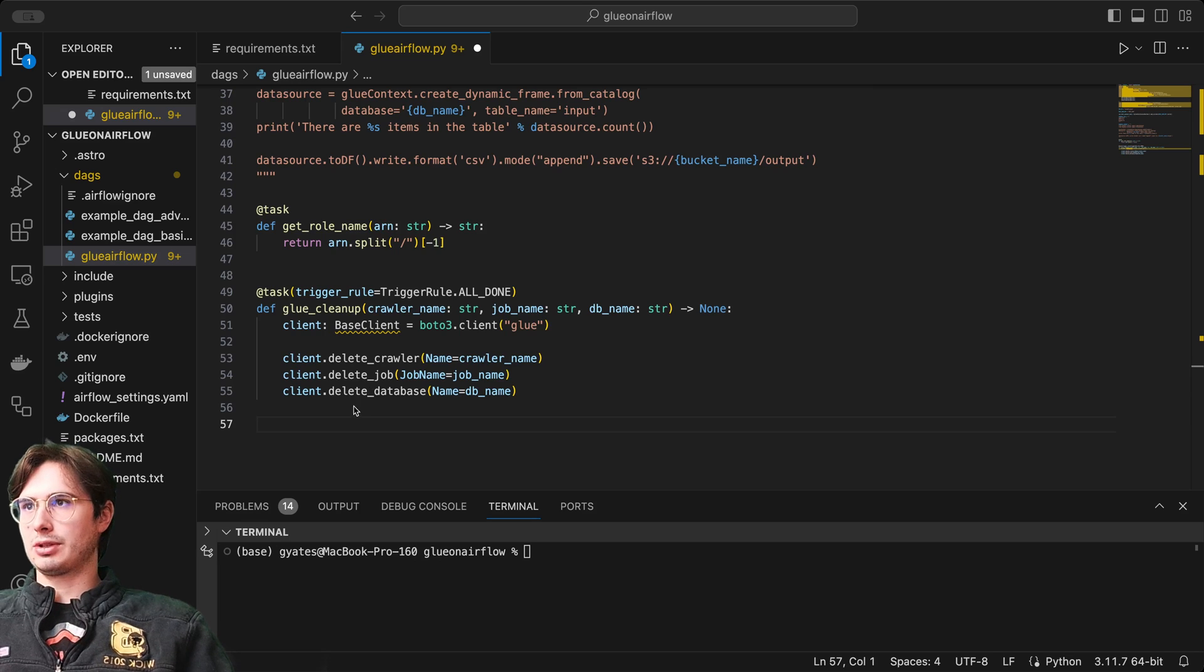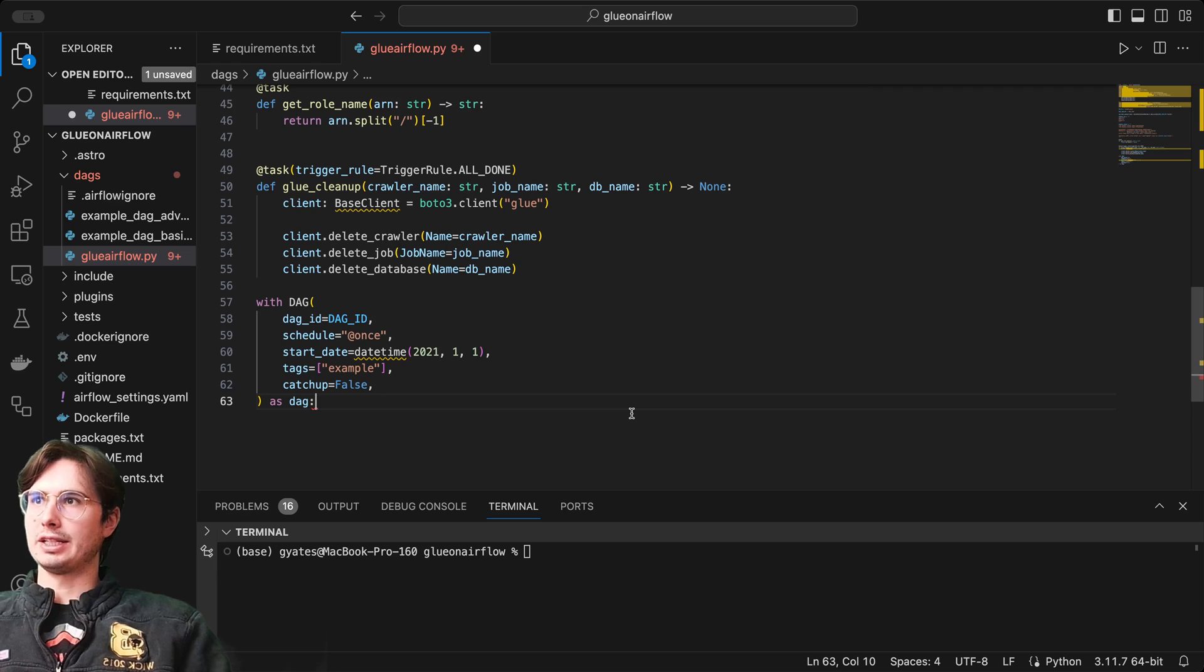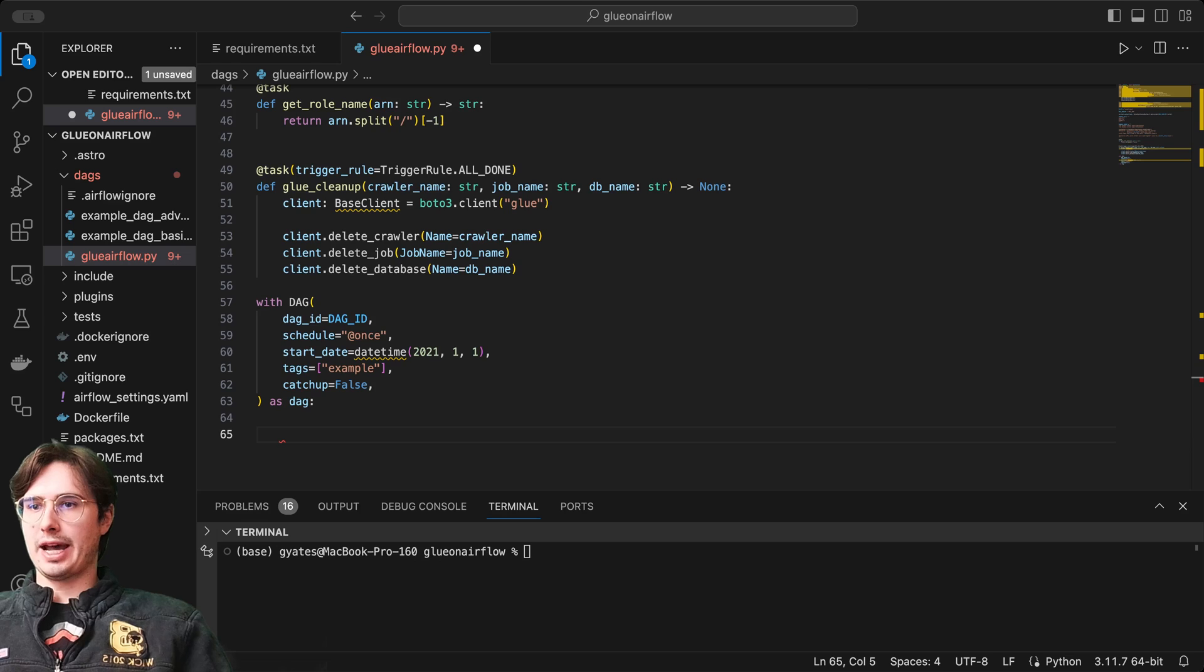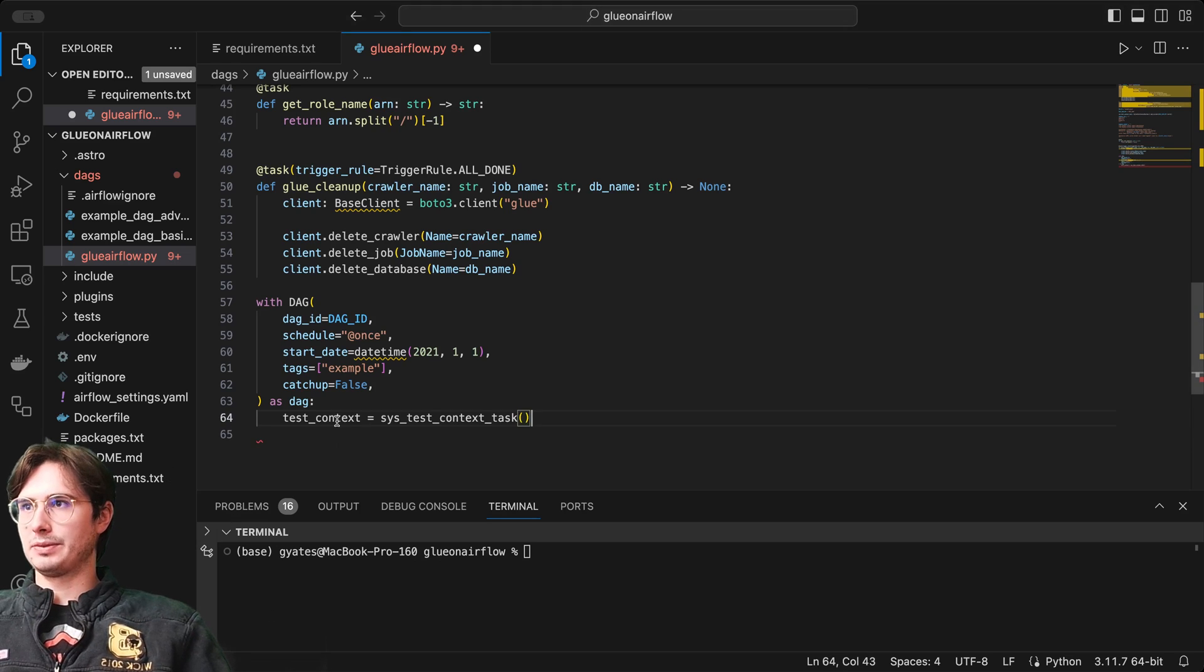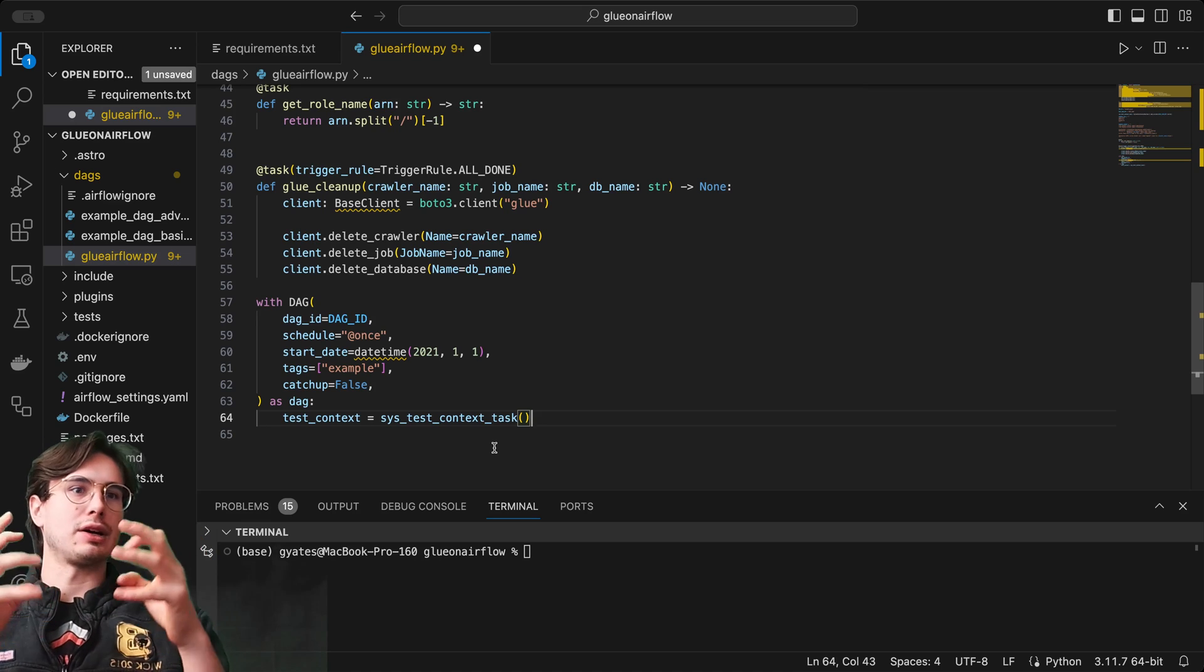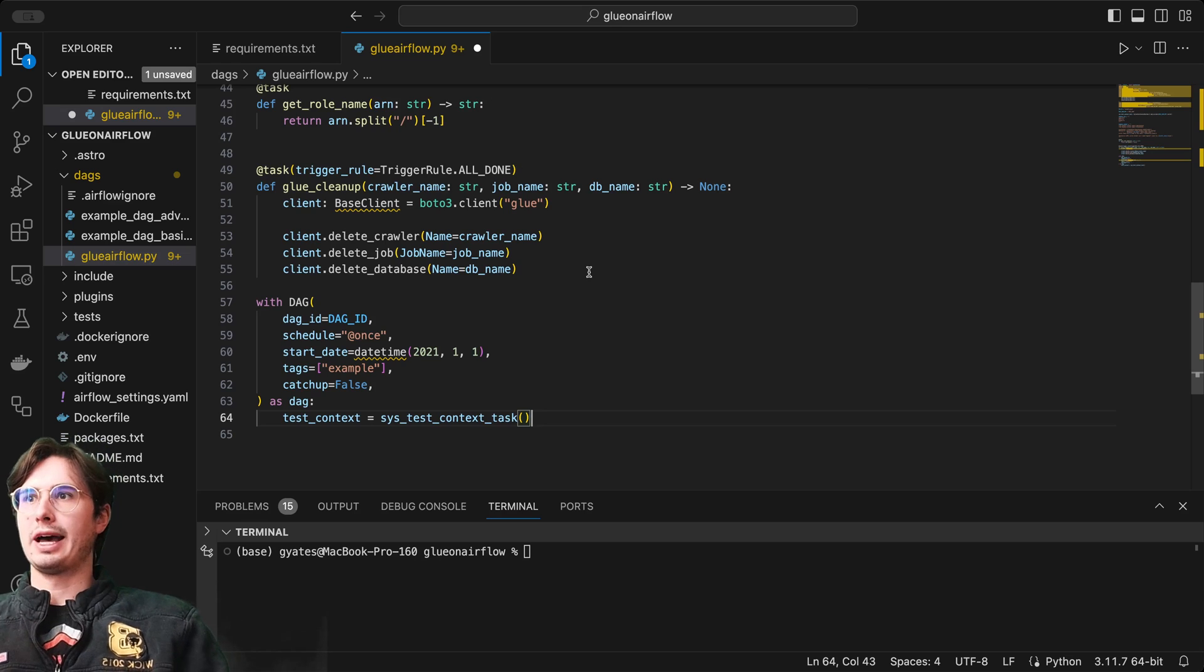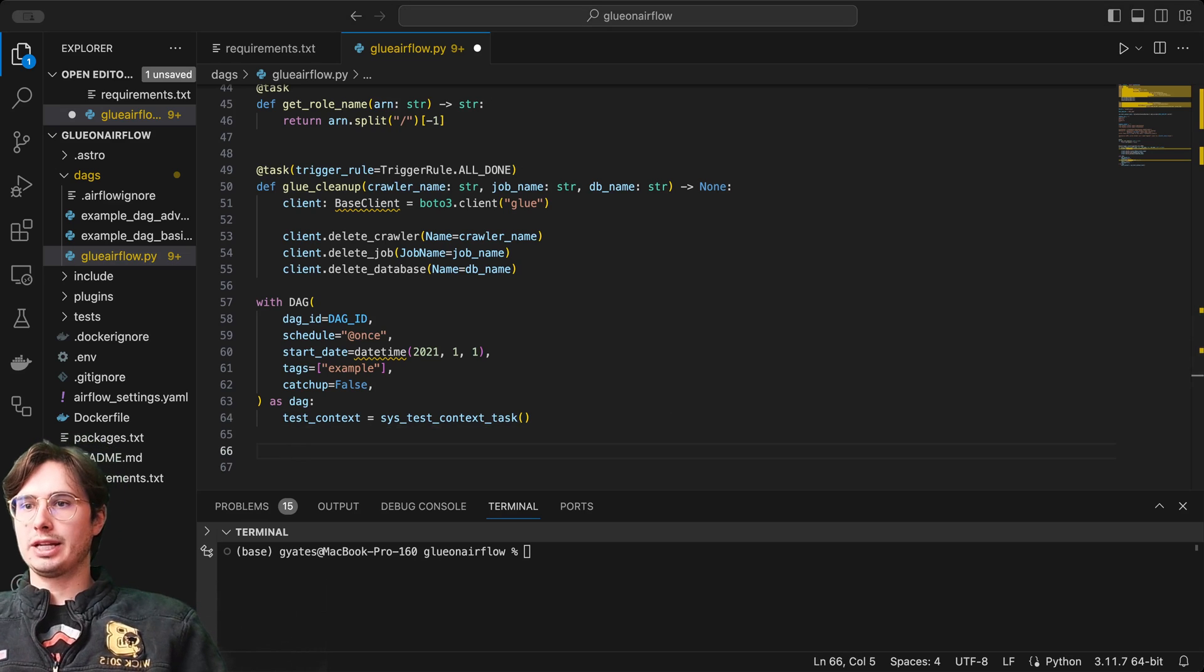Then we can start to create our DAG. To create our DAG, just go in here, say with DAG, DAG ID, schedule, start date, tags, catchup. After that, we're going to test context. This is creating a context again, creating that hook into our AWS environment using that ARN role that we defined.